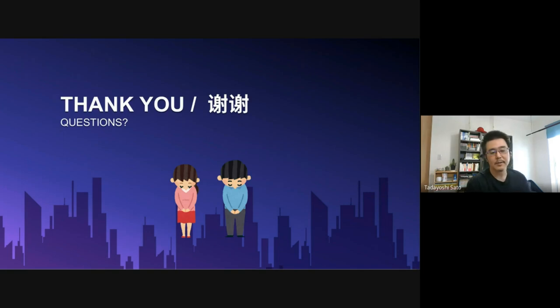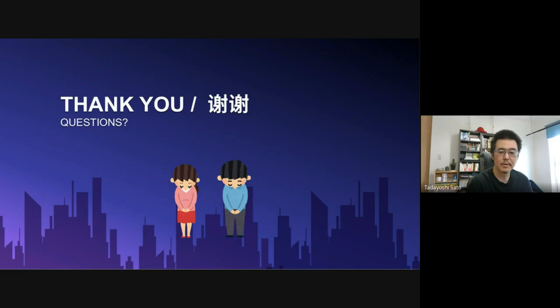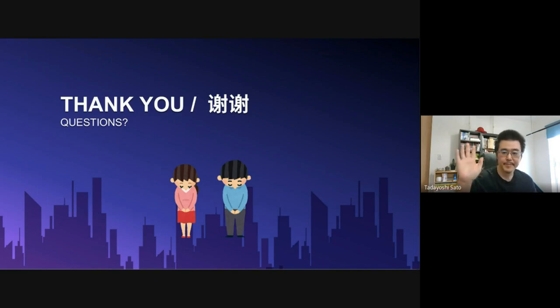Okay, that's all I have today. Thank you again for listening to my session. Have a nice day. Bye.